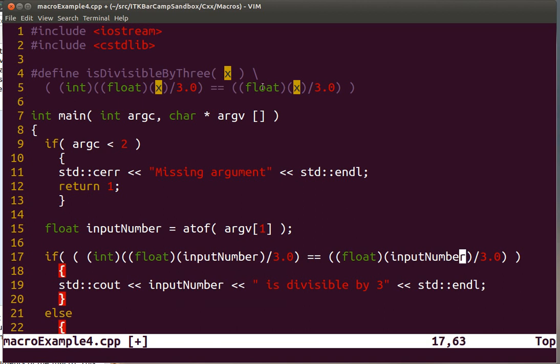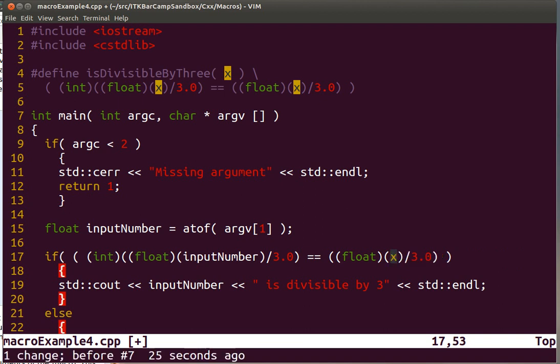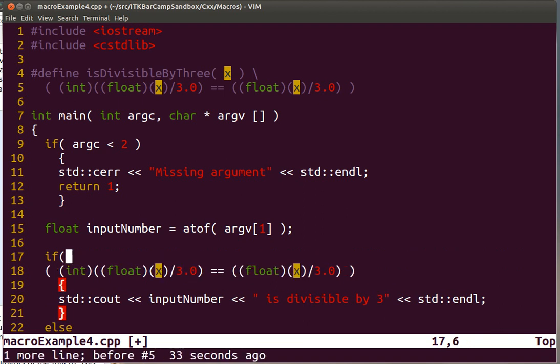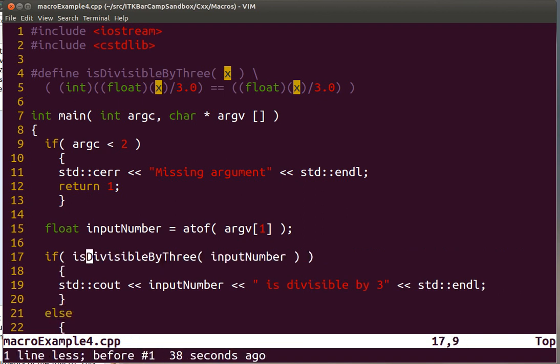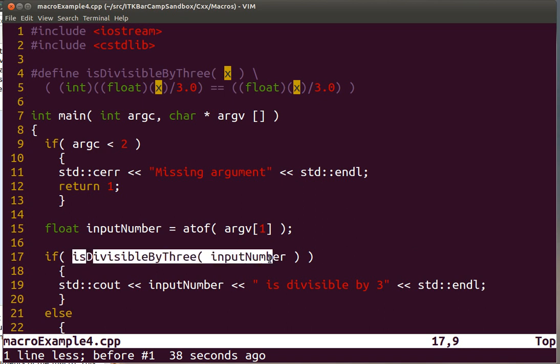So what the compiler really sees is this, with the replacement of x as input number. This is really what the compiler is going to see. Now, if you make a mistake in one of these expressions, the mistake will appear in the line here. That's how the compiler is going to see it. But it's not how you are going to see it when you open the file.